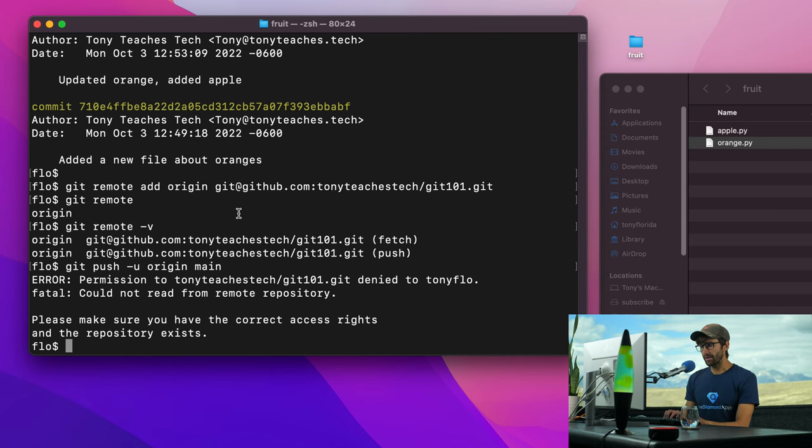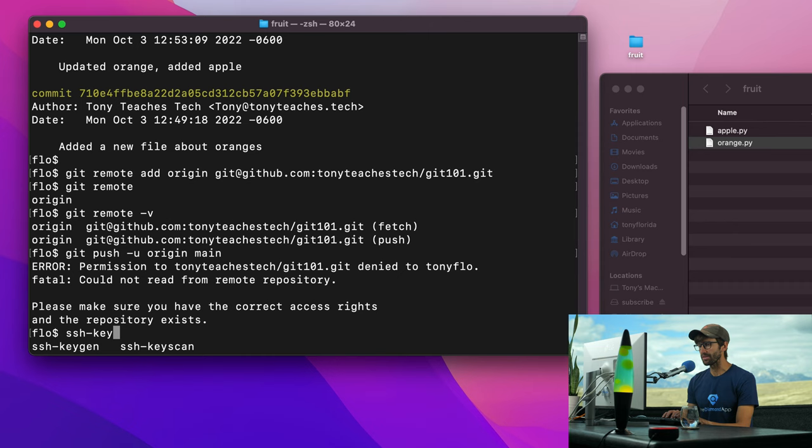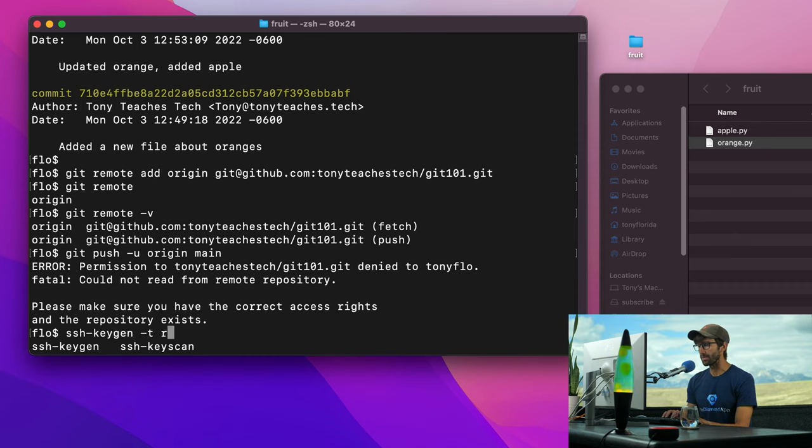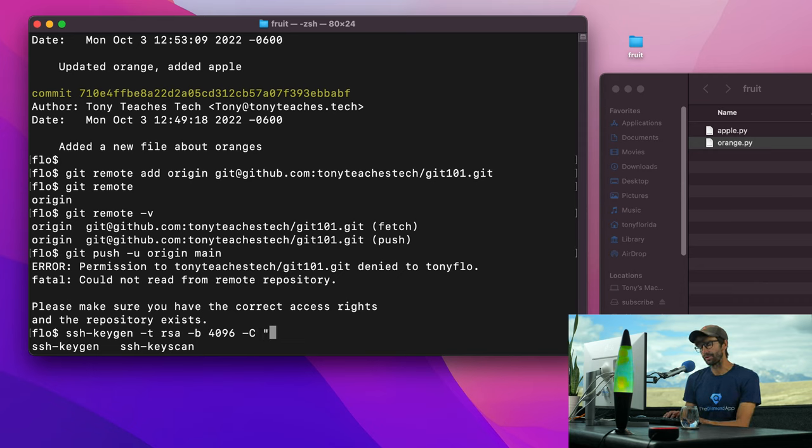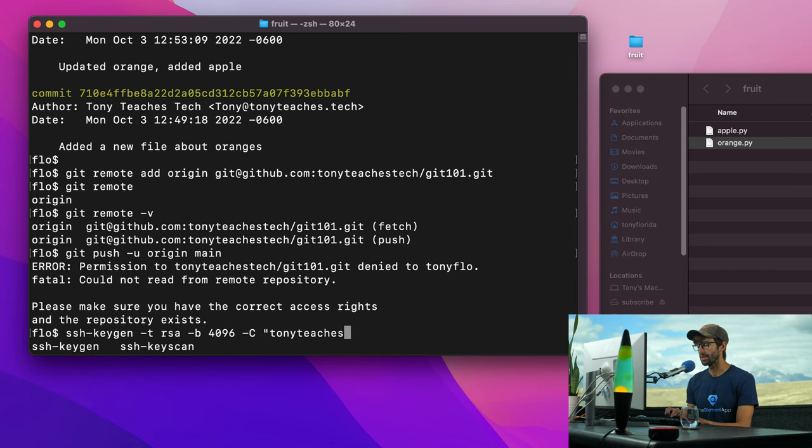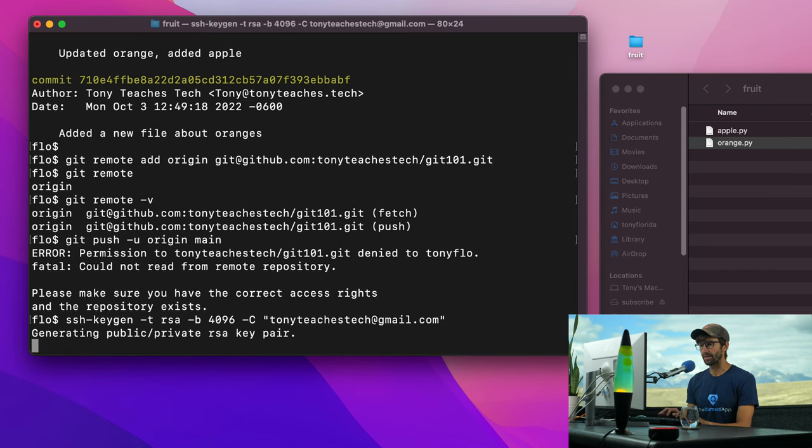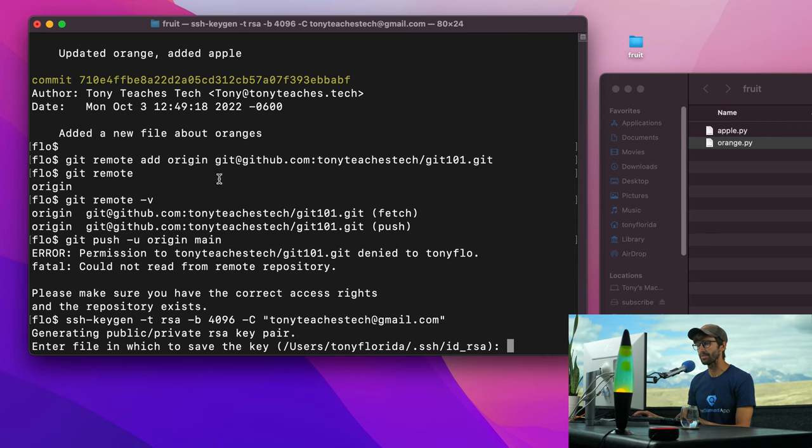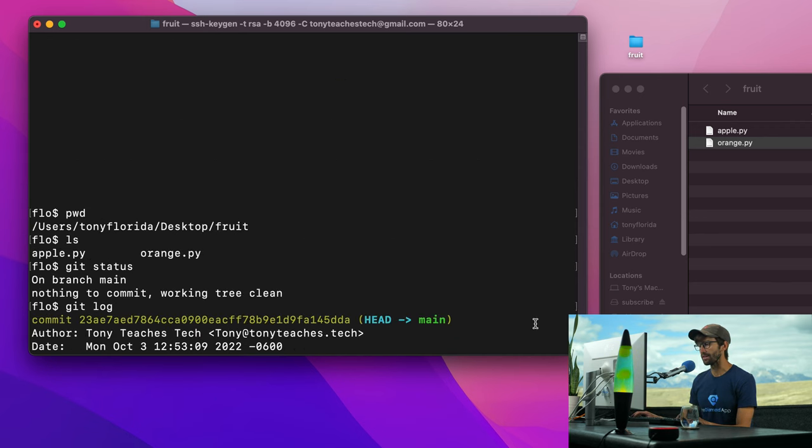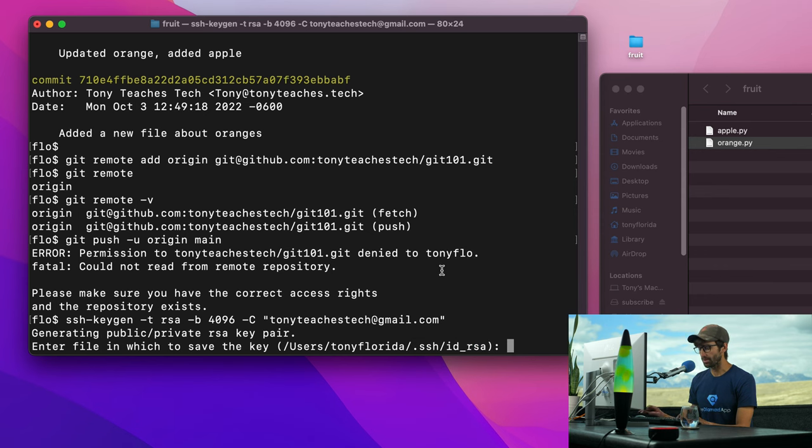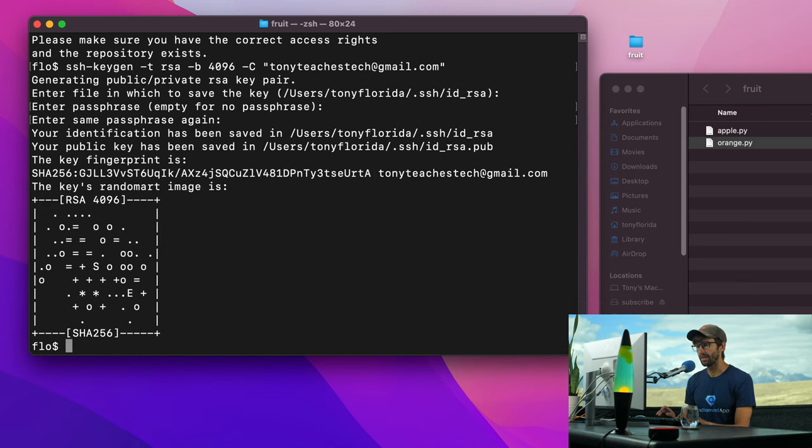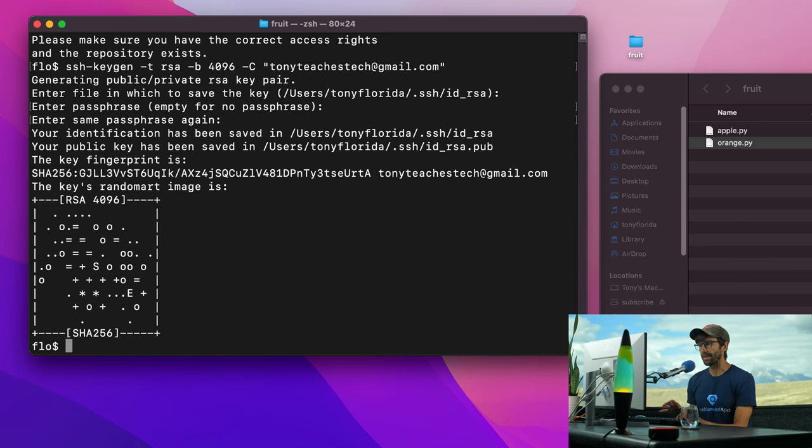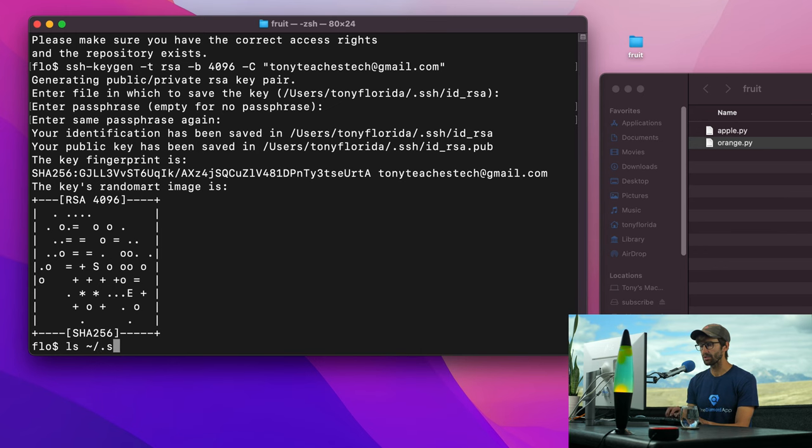You can do that with an SSH key gen command. So SSH key gen. And we're going to do type RSA, and then dash B4096, and then dash capital C and the name of your email address. So tonyteachestechatgmail.com. Now, it's going to generate a public private key pair in your SSH directory called IDRSA. Keep the default and hit enter. You don't have to add a passphrase. So hit enter. And that has been created.